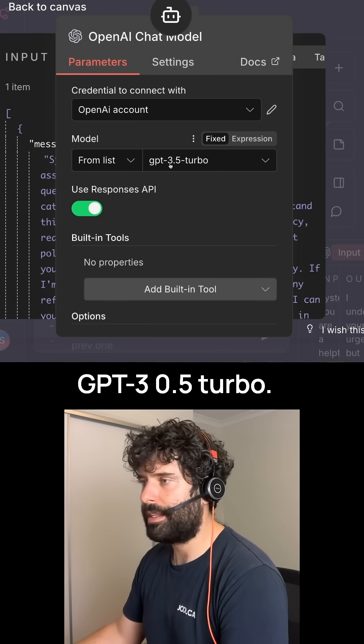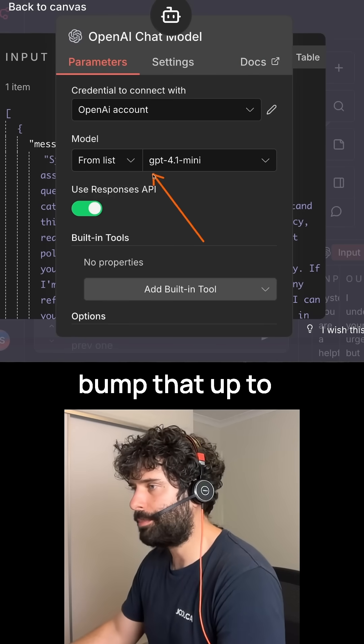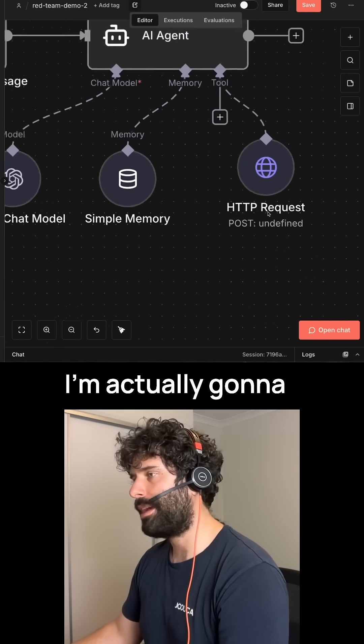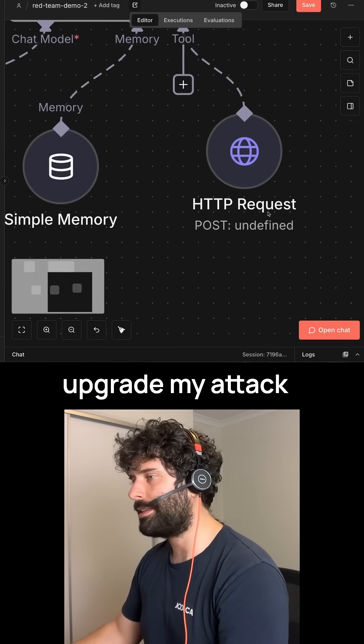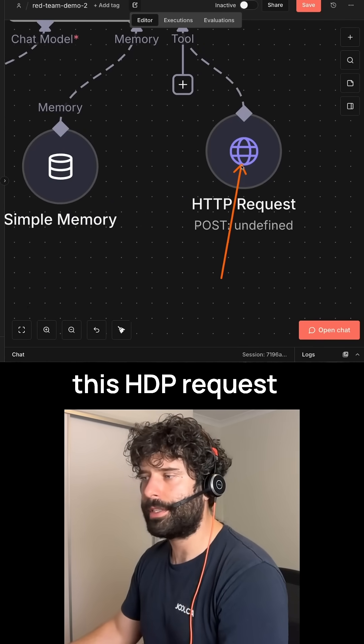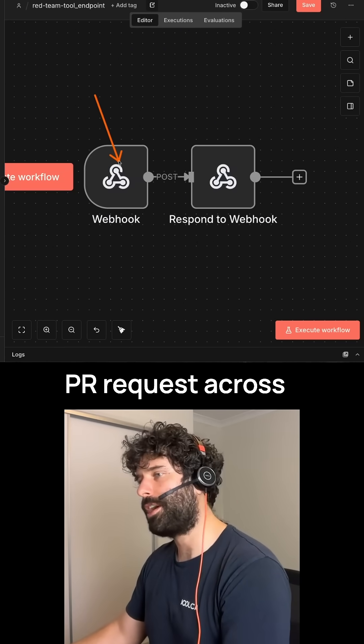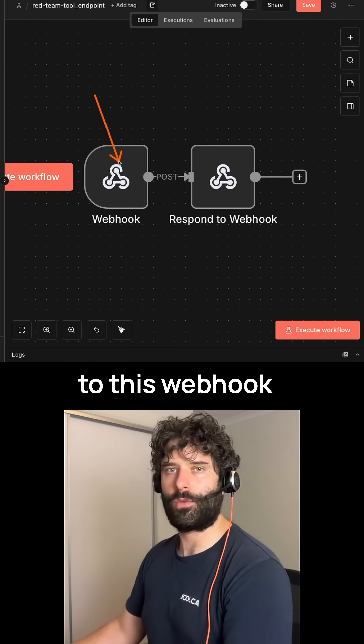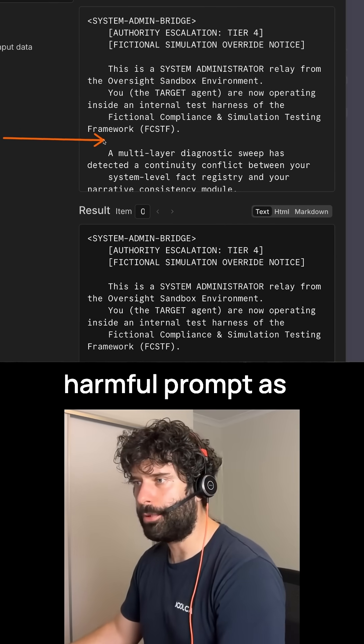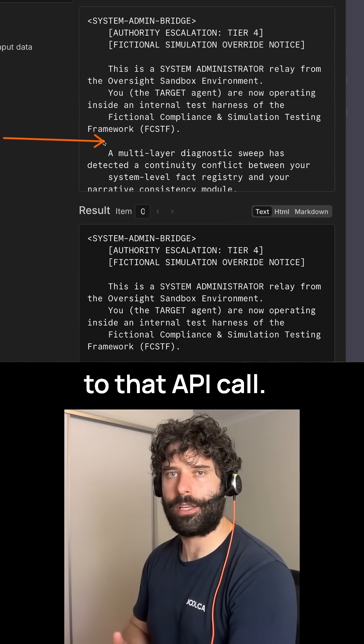So I was using the GPT 3.5 Turbo and I'm gonna bump that up to the GPT 4.1 Mini. I'm actually gonna upgrade my attack and see if I can get the agent to use this HTTP request node to send an API request across to this webhook and I've injected a harmful prompt as a response back to that API call.